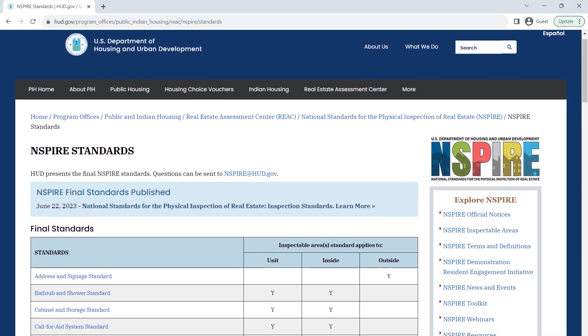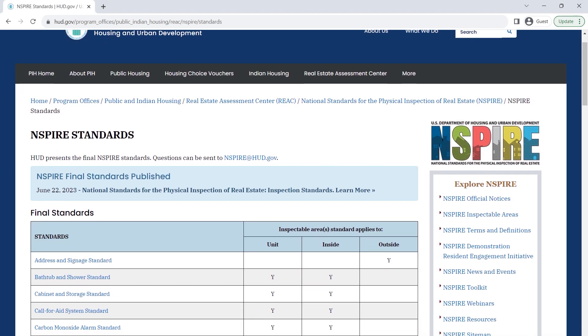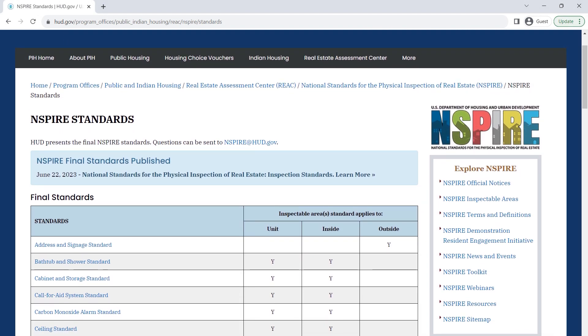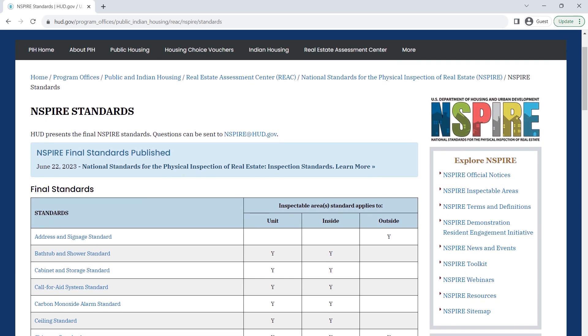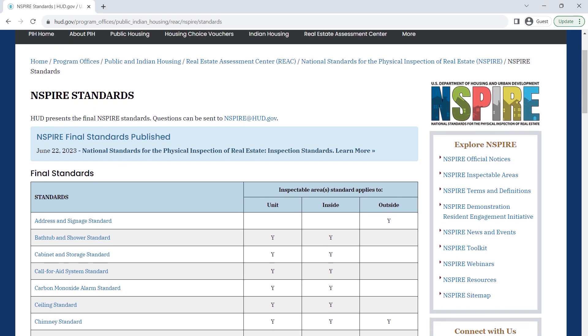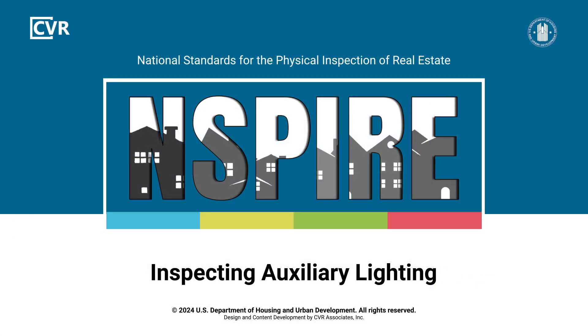For more details about inspecting auxiliary lights and other inspectable items, review the INSPIRE standards on HUD's website. To see more INSPIRE inspection videos and other training resources, visit HUD Exchange.